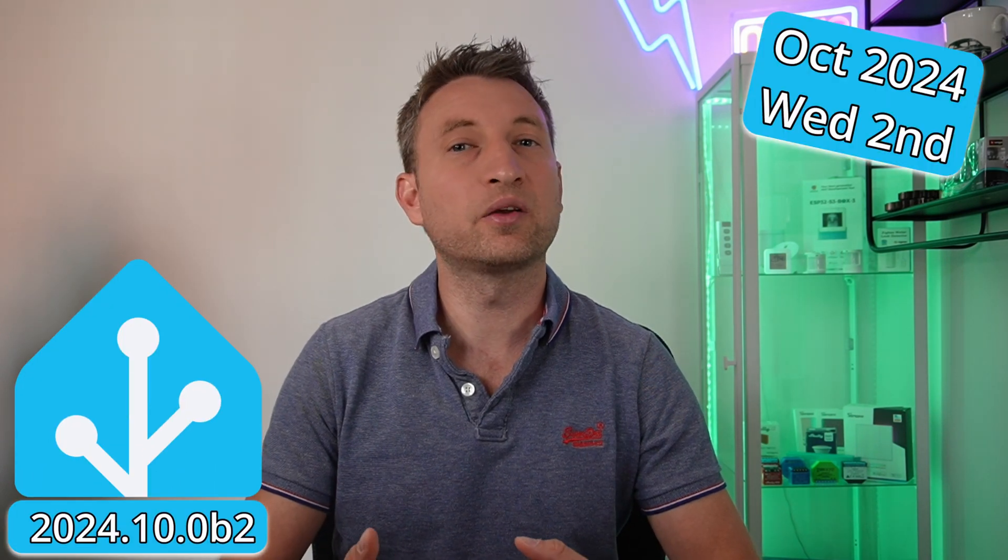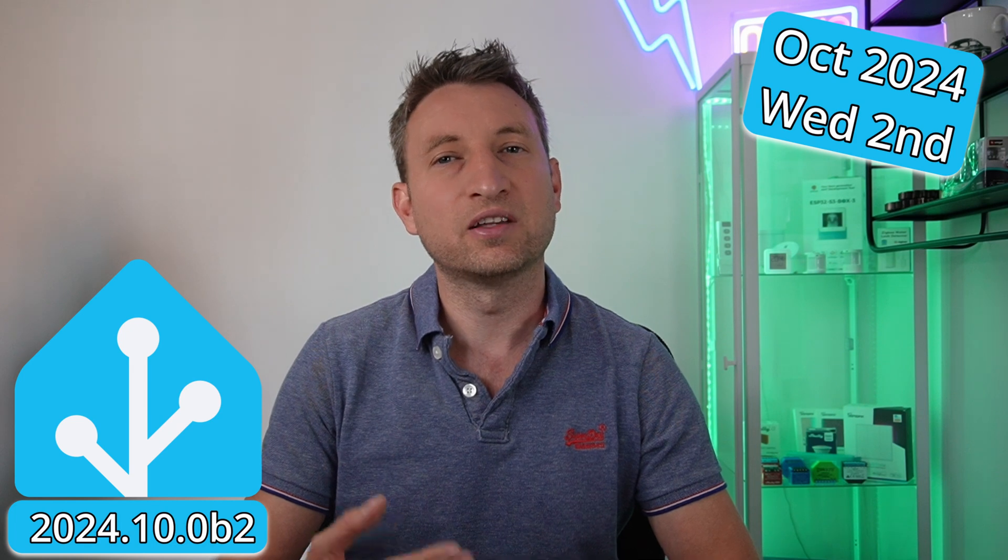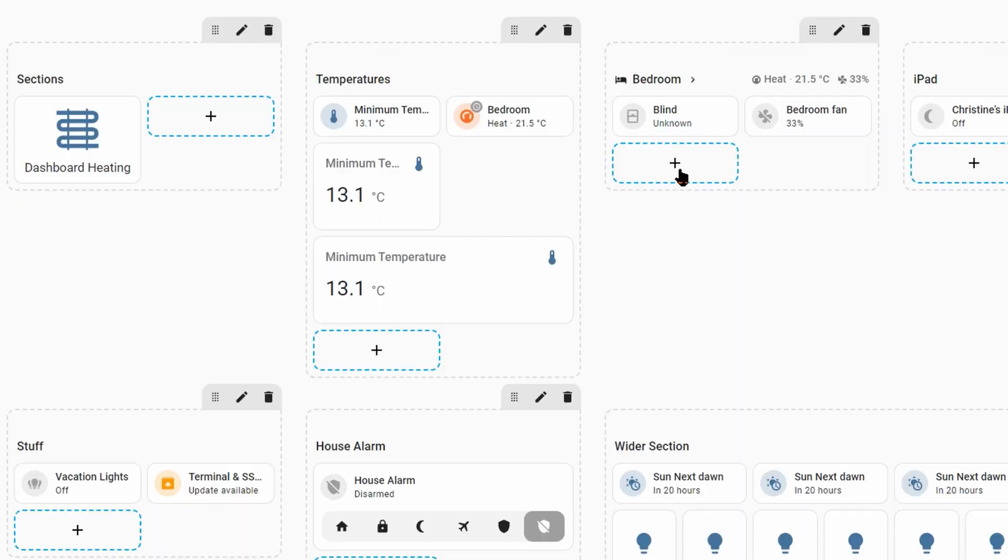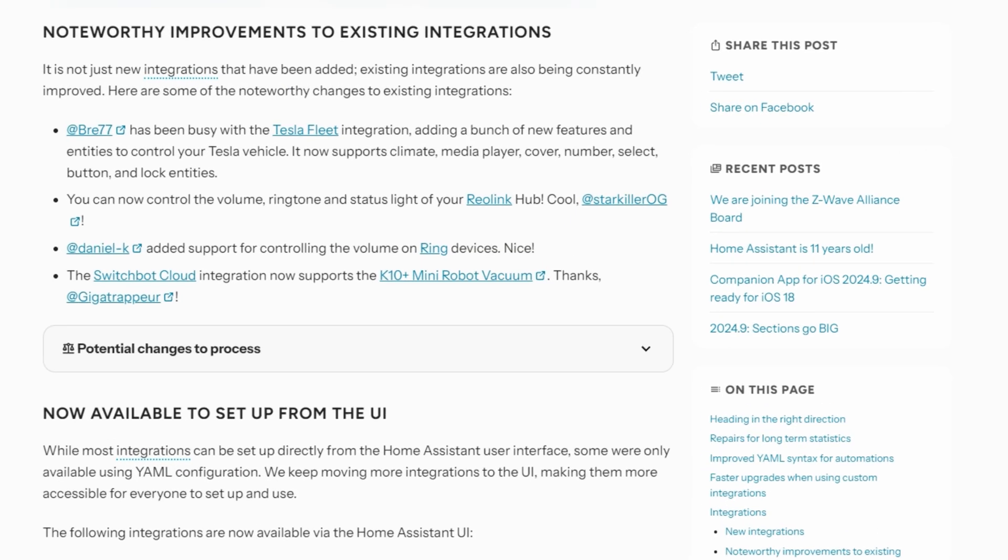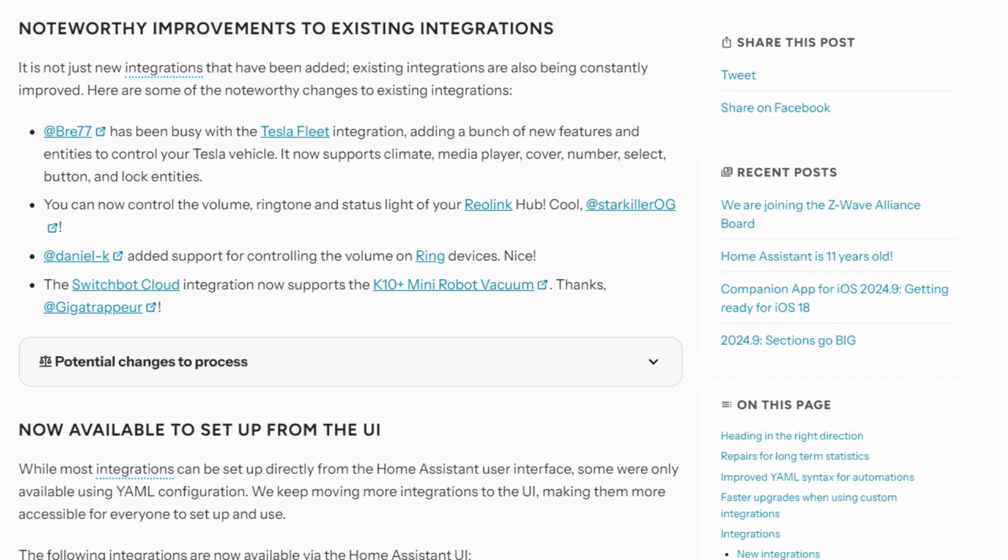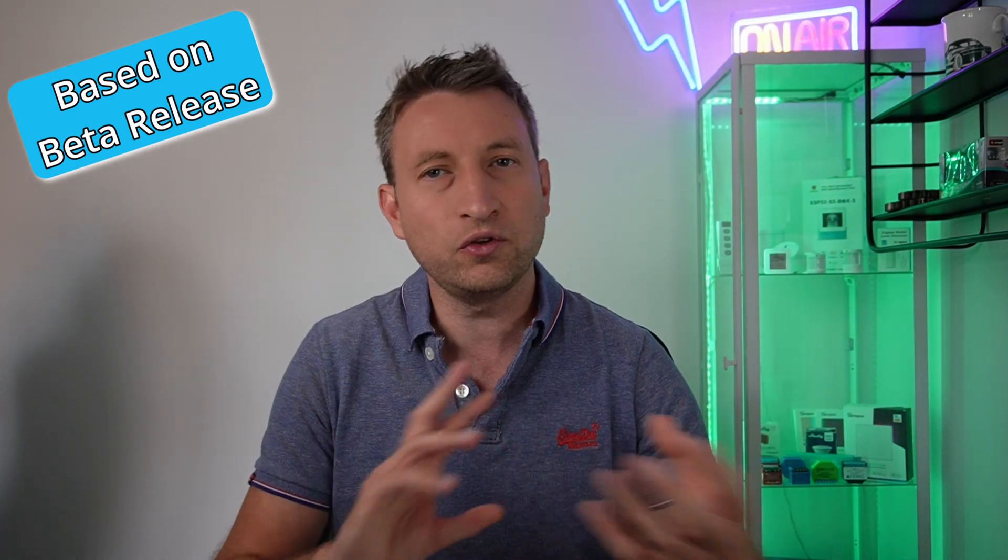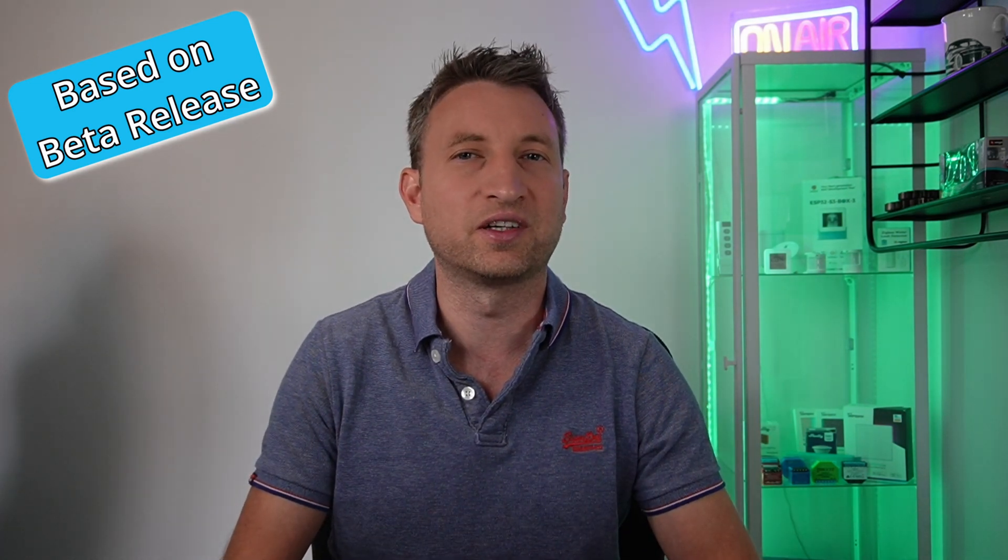The October beta release for Home Assistant is already here with the full release due on Wednesday the 2nd of October. As always, I'm going to go through some of the features for this release which includes 12 new integrations, a nice new heading card for the sections view, and a couple of new features for existing integrations. At first glance of the release notes it looks like it's quite a light release but there are actually quite a lot of one-liners with some good new features and changes. Just bear in mind that this is based on the beta release and so a few bits might change before the final release.